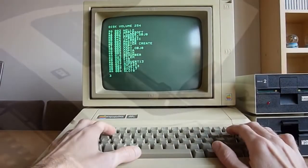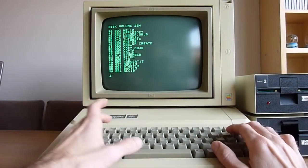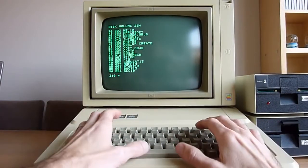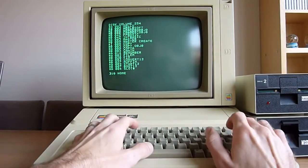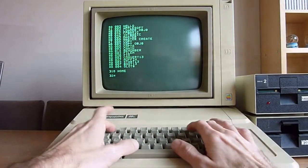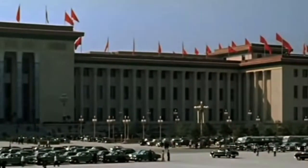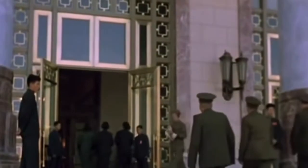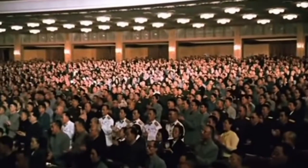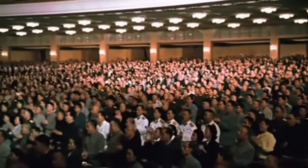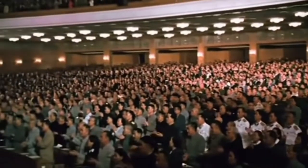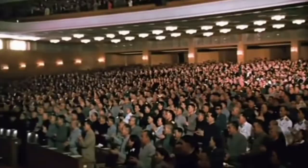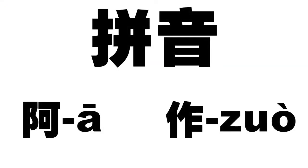With computers using the typical typewriter keyboard for input, how could one ever type in Chinese? The answer actually came in 1958, when the first National People's Congress had approved an official romanization system for Chinese, referred to as pinyin. This system gave each Chinese character a standardized way to spell its pronunciation using the Latin alphabet.